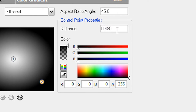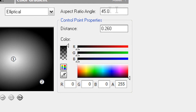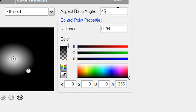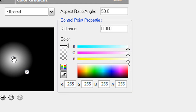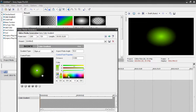Now we're going to change the distance, because right now our shape is more of an oval and we want a perfect circle. Change the distance to 0.260, and up where it says aspect ratio, change that to 50. So the color point properties: distance is 0.260 and aspect ratio is 50. You can modify those settings to get a really perfect circle, but I like it somewhat oval — that's up to you. Now go to your number one control point and change the color to whatever you want. I like a lime greenish color, but you can use red, blue, yellow — I'm going with green.